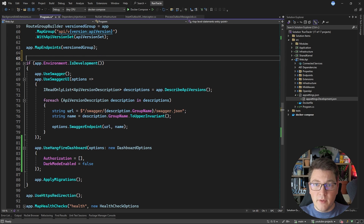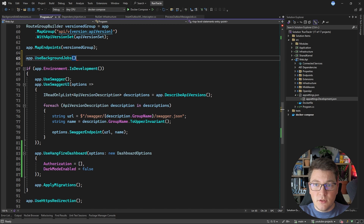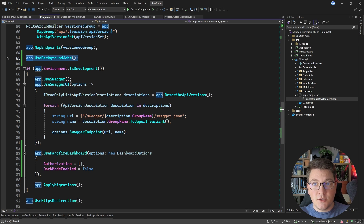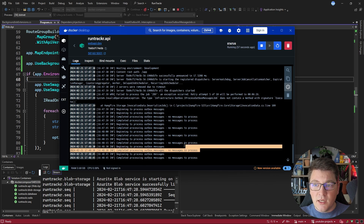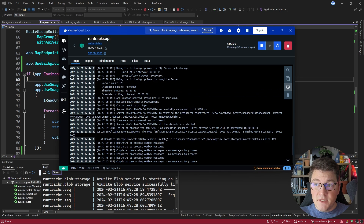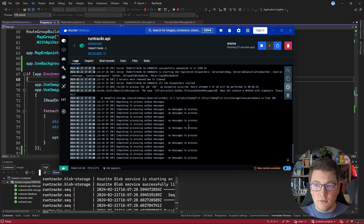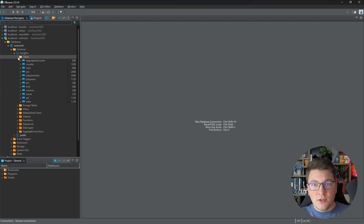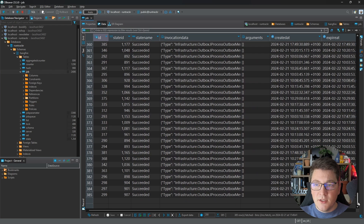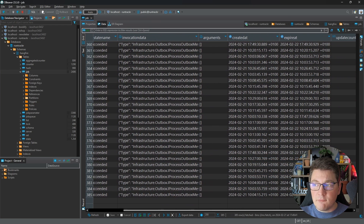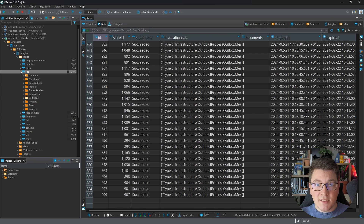I'm going to call this method from my program file by saying app.useBackgroundJobs, and now my recurring job is configured with the Hangfire server. If I open up Docker Desktop and go into the logs for my web API, which is also acting as my Hangfire server, you can see logs from the job processing the outbox messages table. Looking at the other logs, you can see Hangfire is applying some configuration. If I open up the database, there is now a Hangfire schema containing information about the jobs I'm executing, including all of the jobs that have executed so far, their state, whether they succeeded, when they were created, and when they completed.